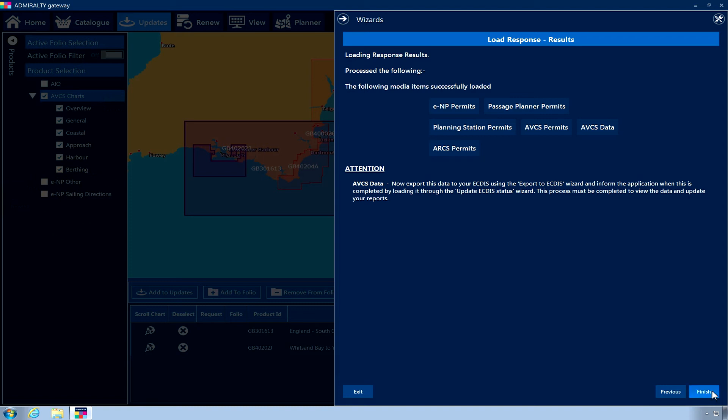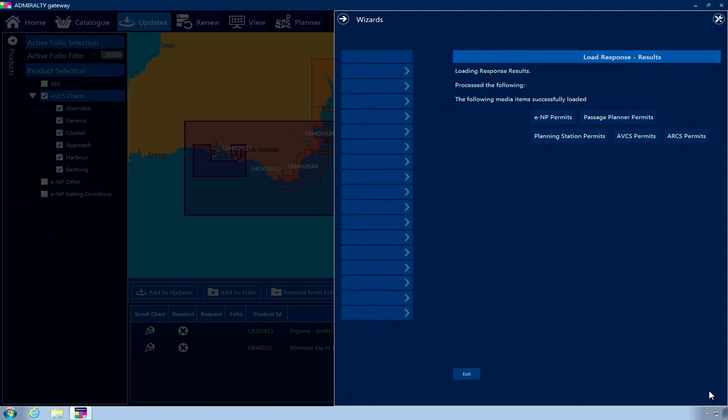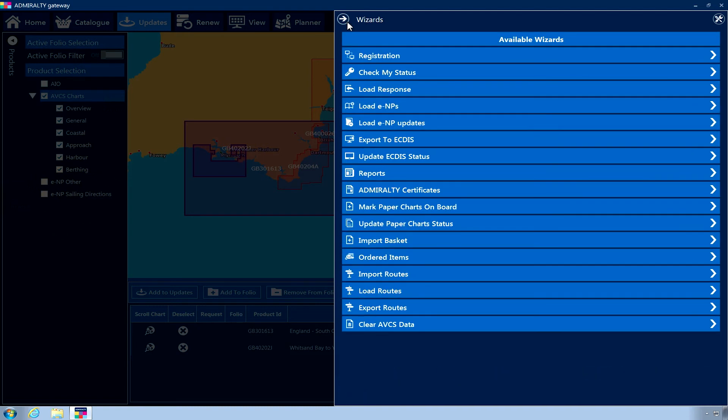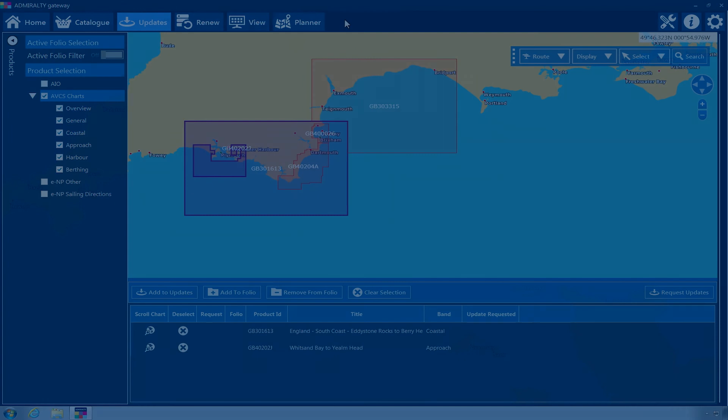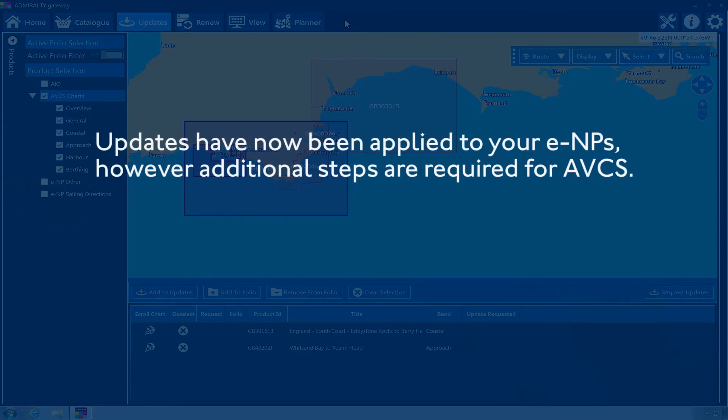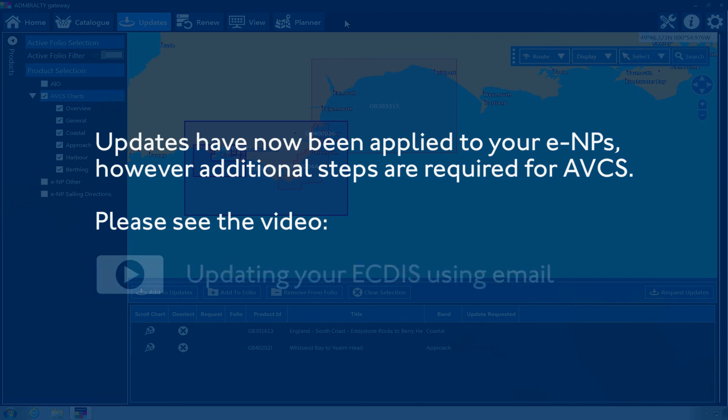Click Finish and close the wizard menu. Updates have now been applied to your ENPs. However, additional steps are required for AVCS. Please see the video, Updating your ECDIS using email for instructions.